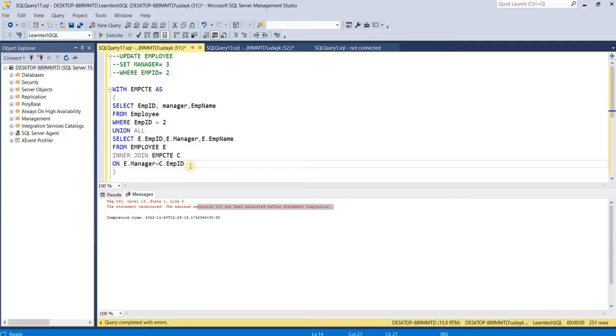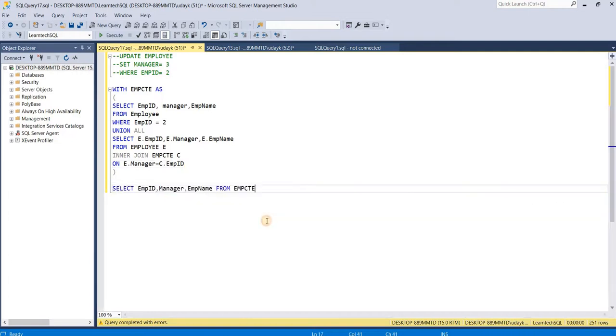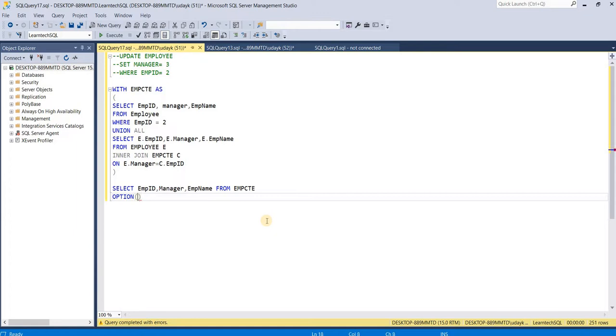We can also change the default maximum recursion limit by specifying the OPTION keyword. After that, inside the bracket, we can say MAXRECURSION and provide an integer.